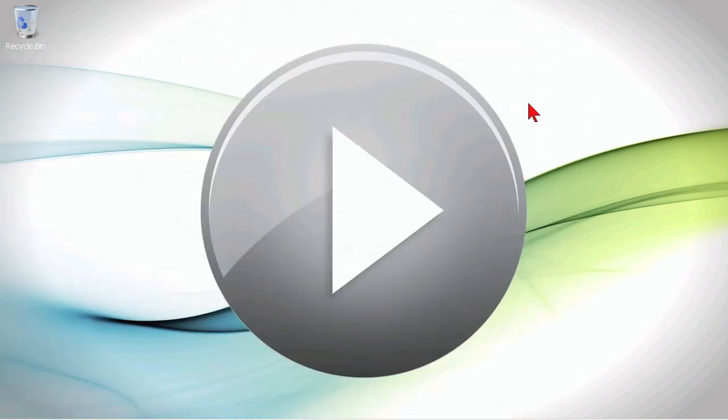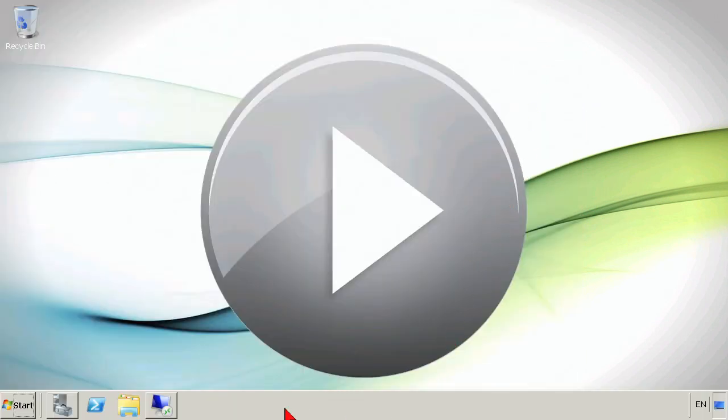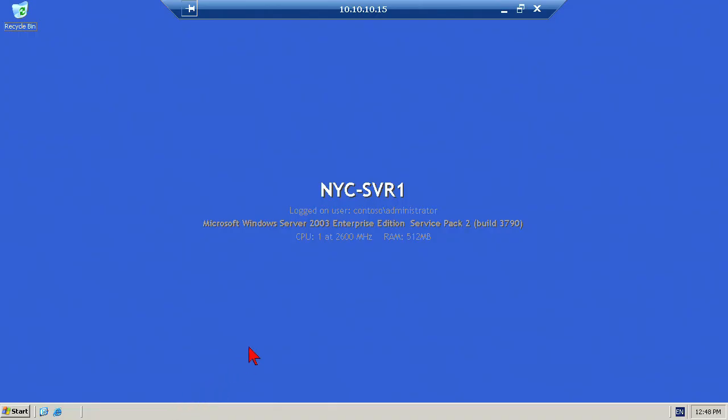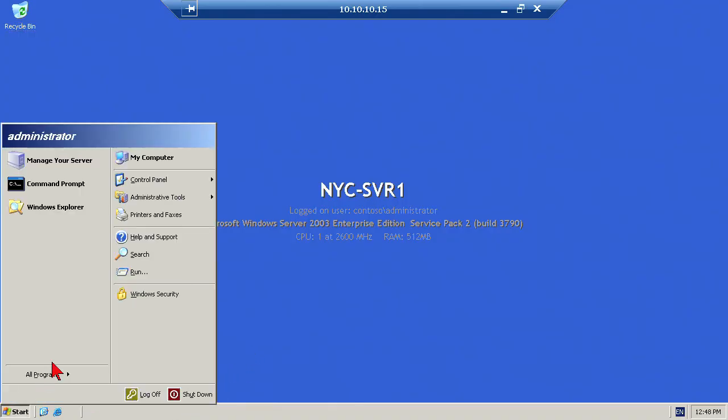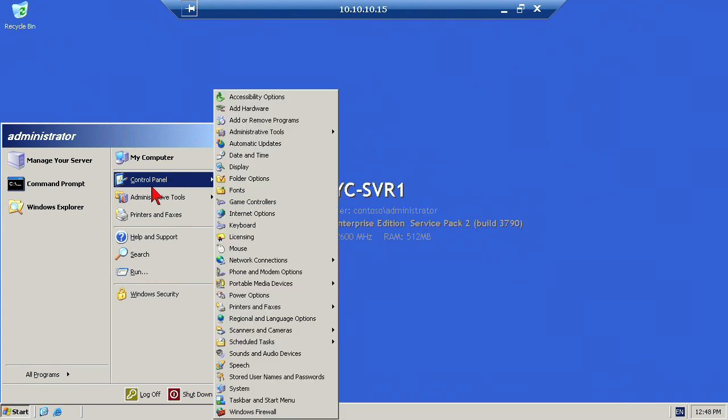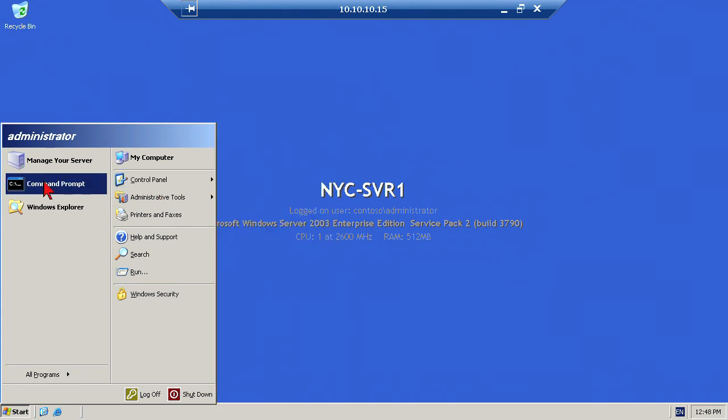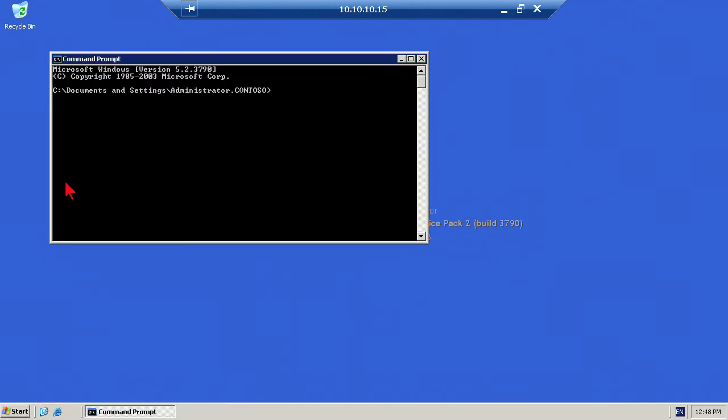What we have to do is we really have to use two machines here. I have a remote desktop window to my other machine. This is the machine that is running Windows Server 2003 and here's where we're going to start. We're actually going to open up the command prompt on this because we need to run the DFS Util command.